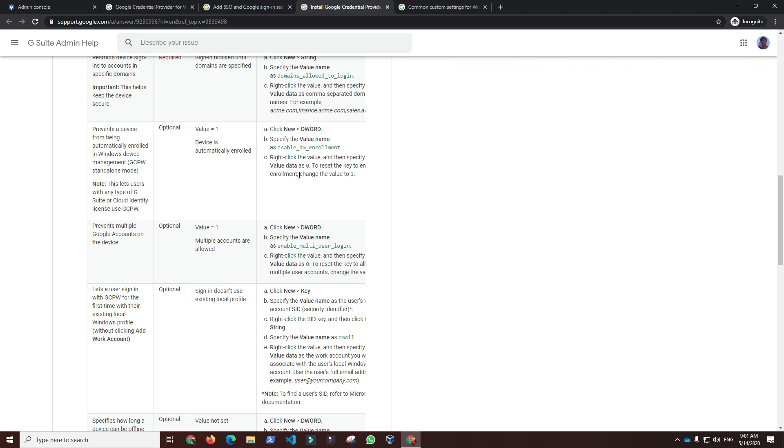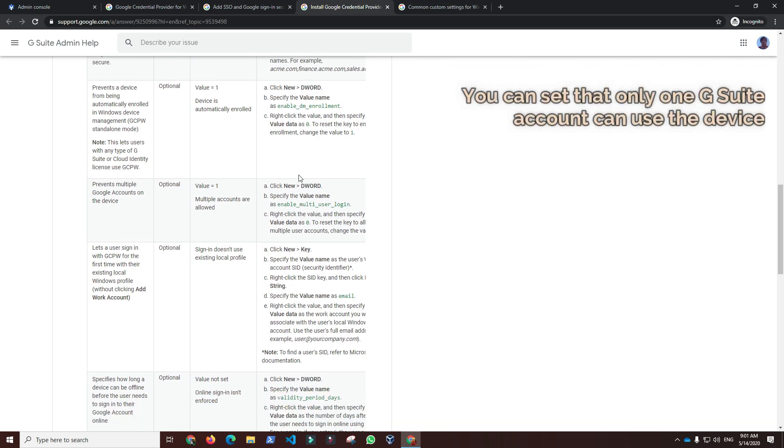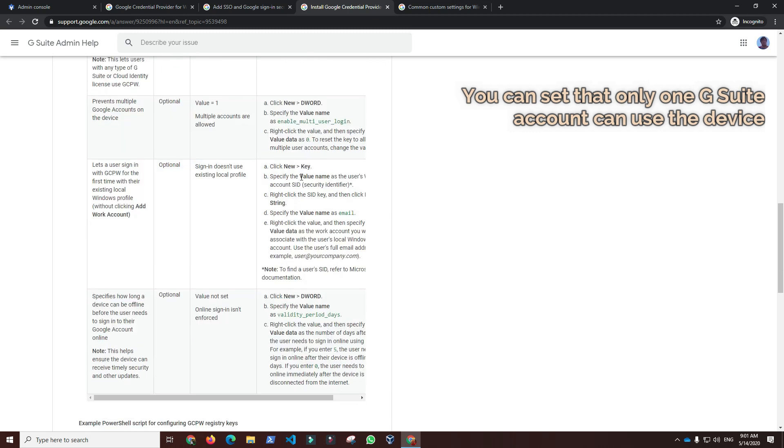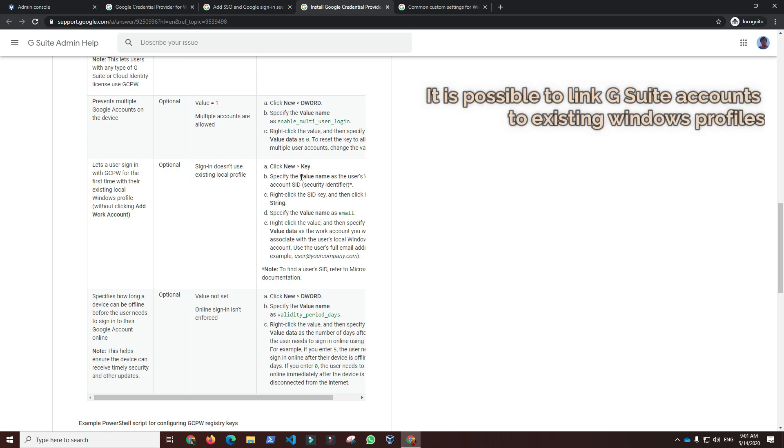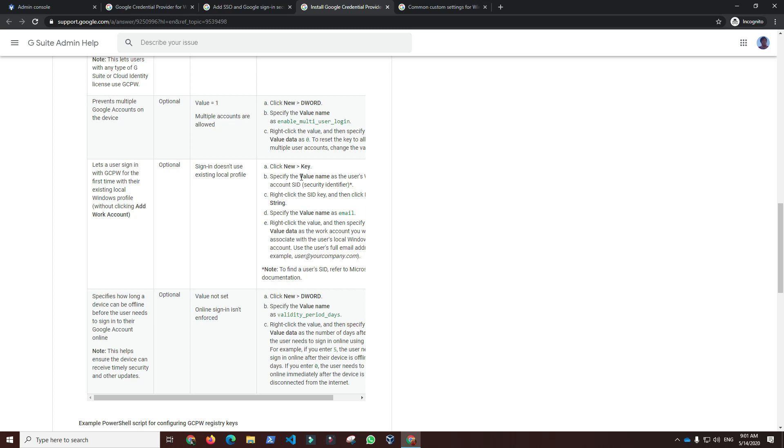You can also prevent multiple G Suite accounts login to ensure only one G Suite account can use a device. It is possible to link G Suite accounts to existing Windows profiles. By default, a new Windows profile will be created when a G Suite user logs into the device for the first time.